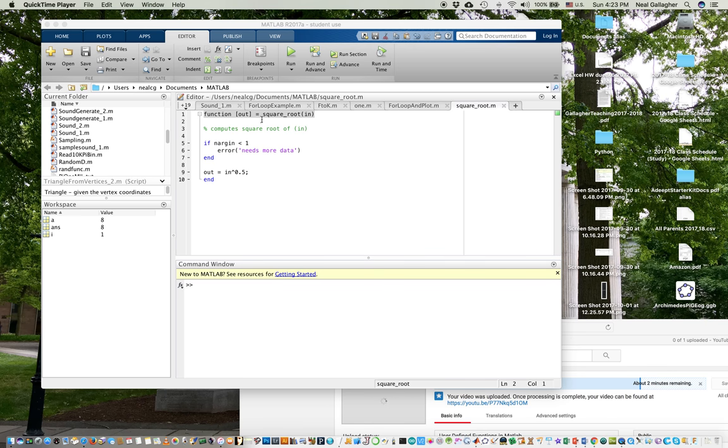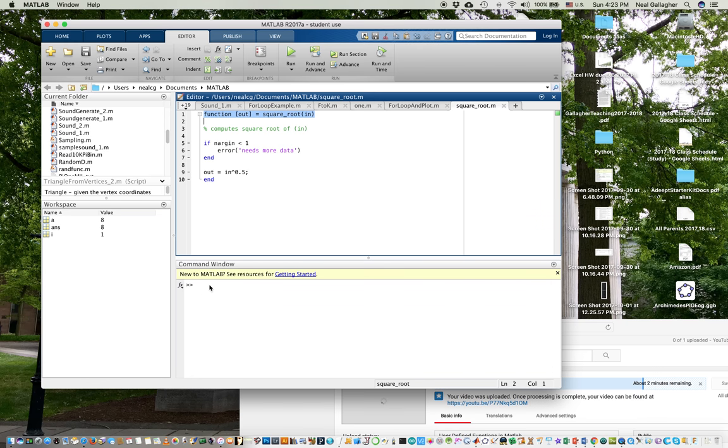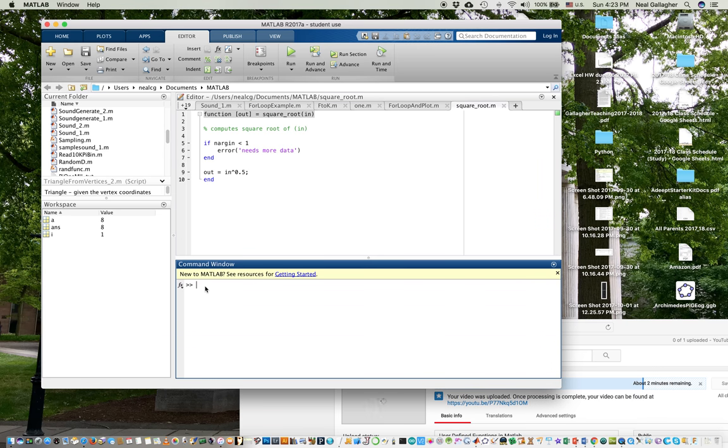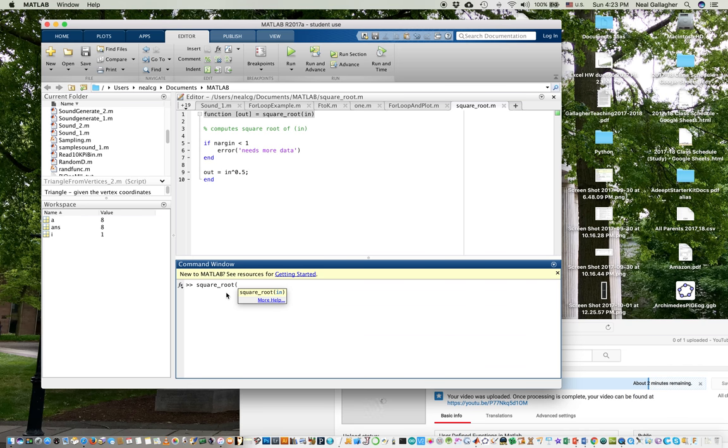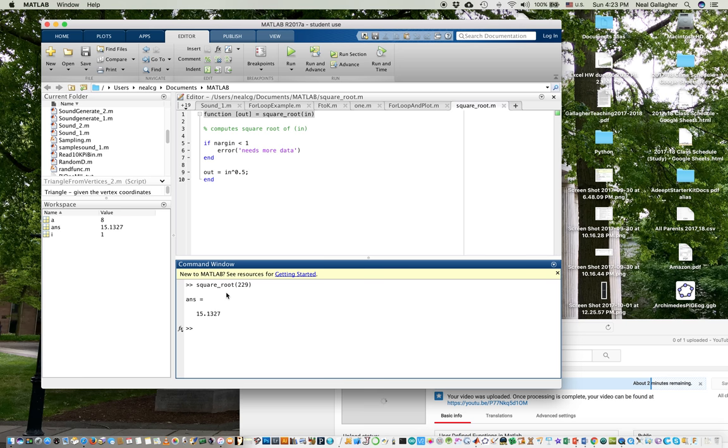Now I want to show how we can use this function in other MATLAB programs. First, let me remind you here that down in the command window, if I type square root, S-Q-A-R-E-R-O-O-T, open paren, 229, close paren, and then hit return, it gives me the square root of that 229, 15.1327.